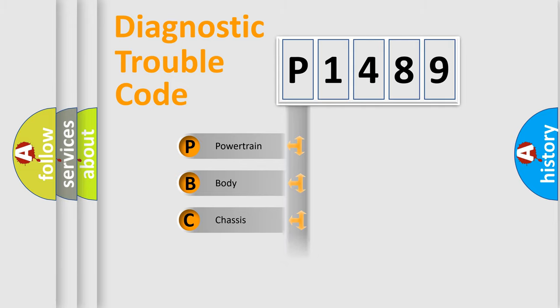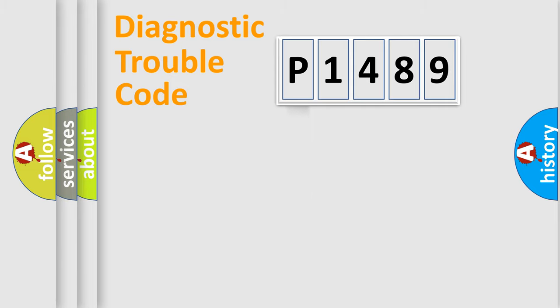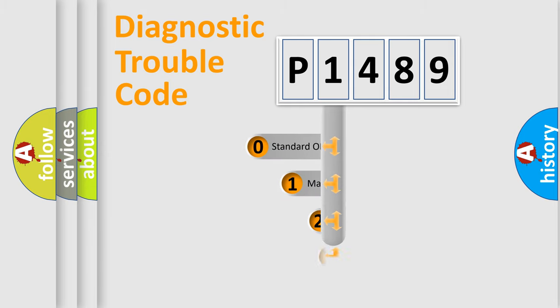Powertrain, body, chassis, network. This distribution is defined in the first character code.